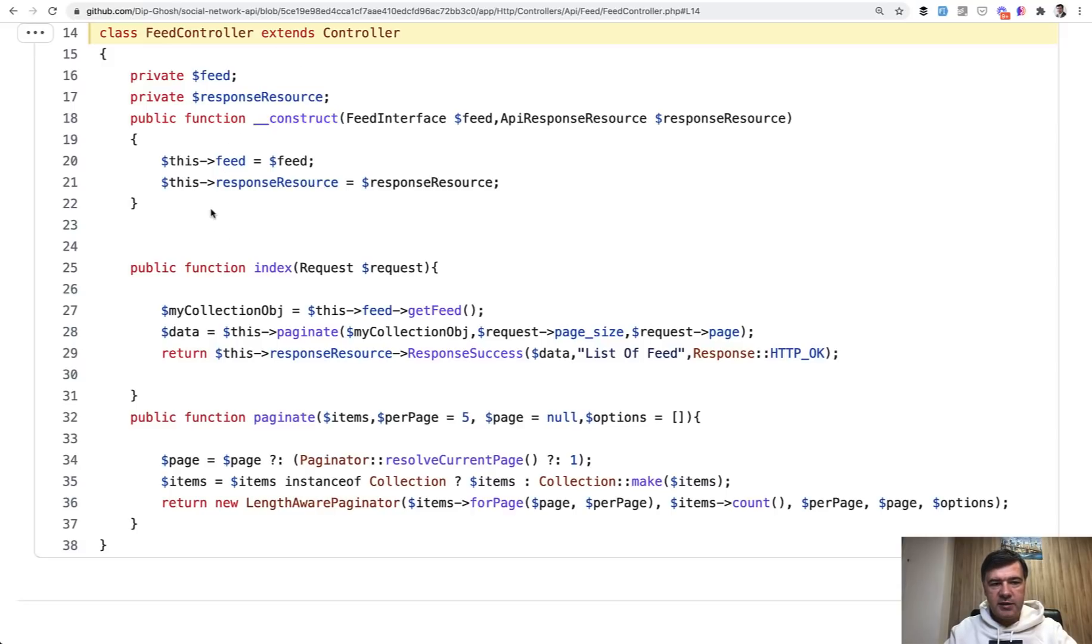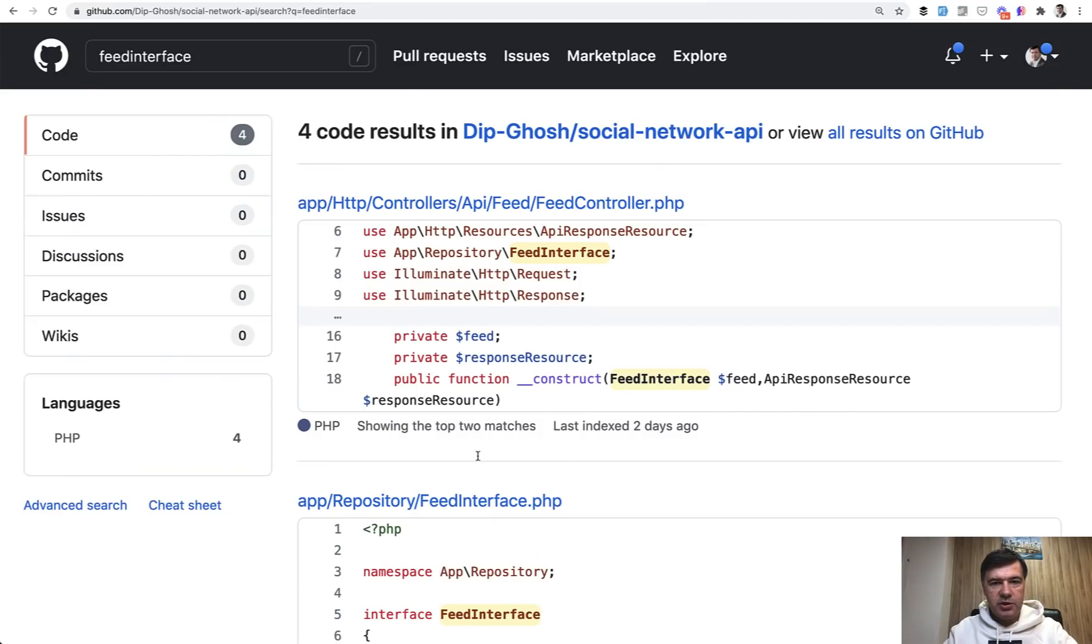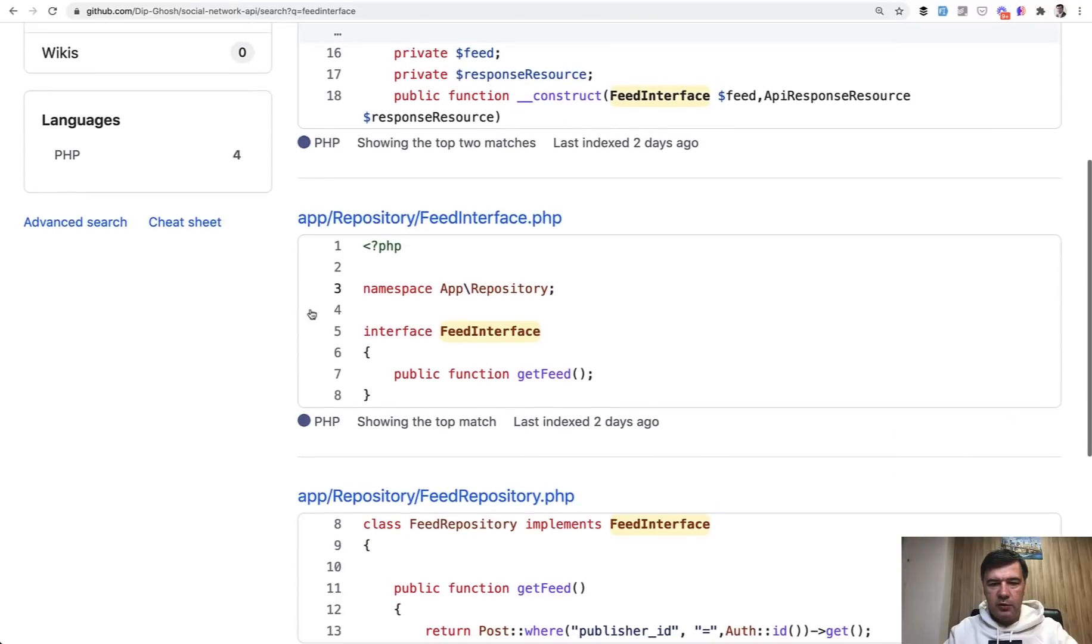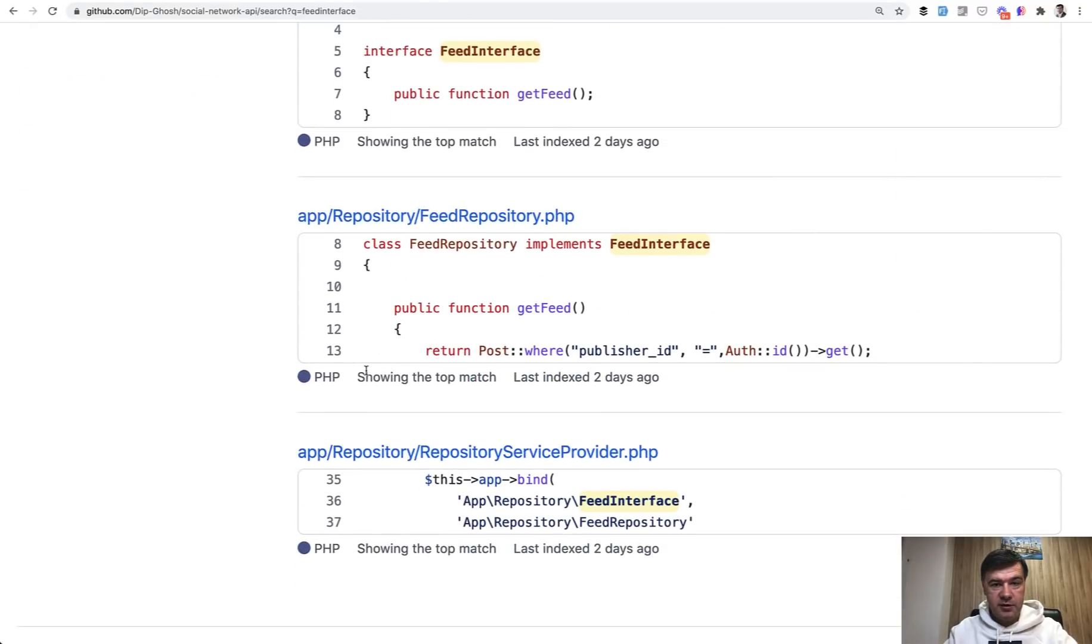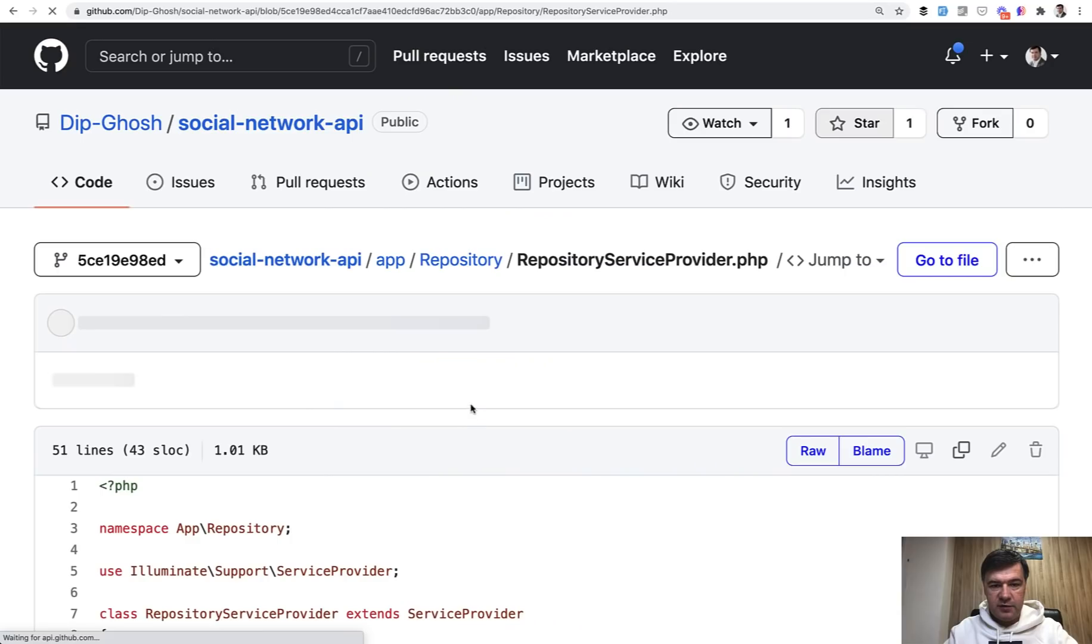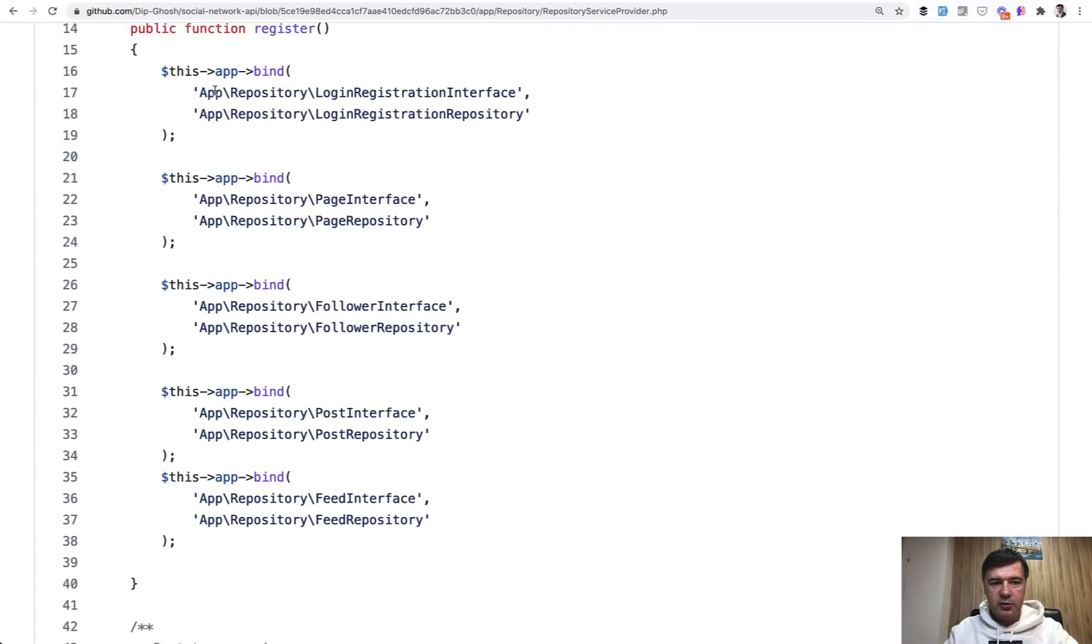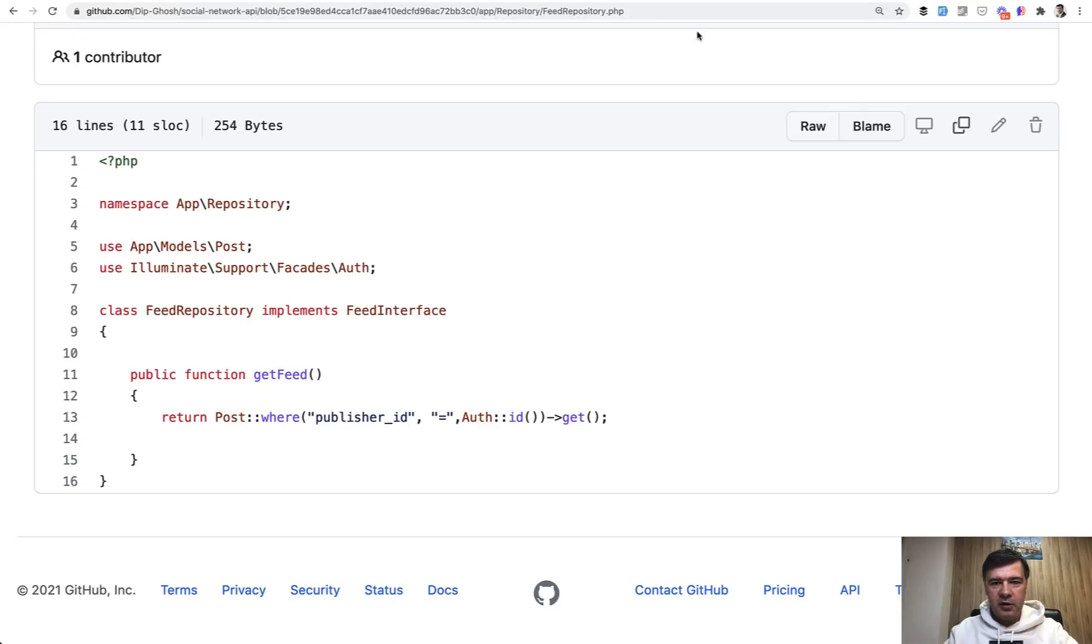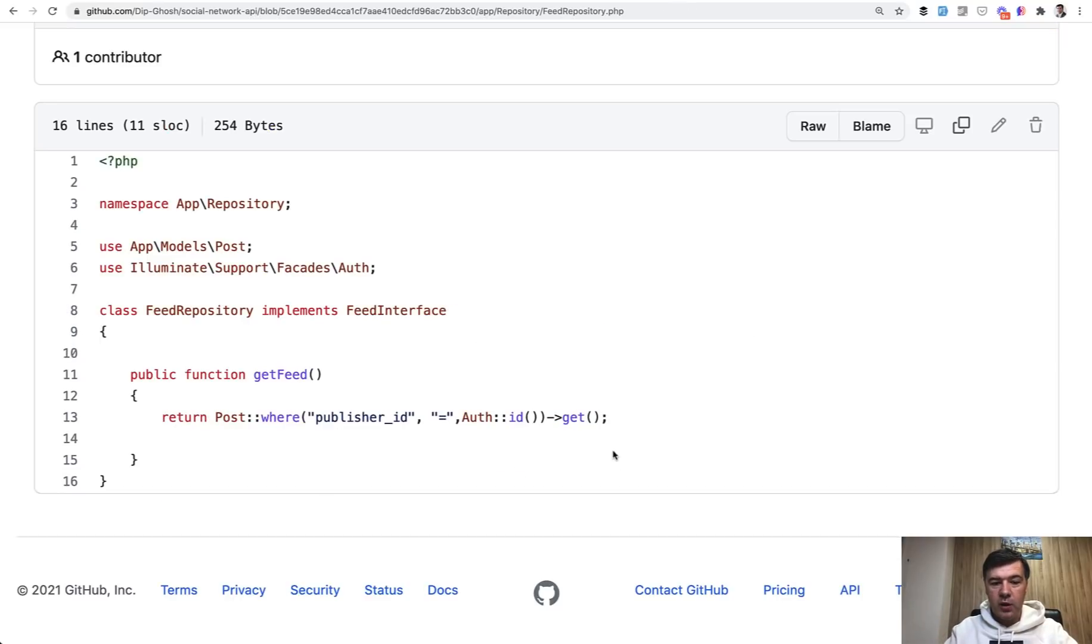And now looking at the code, first thing I see is two things injected into the constructor. So feed interface. So this is an interface, and this is API response resource. And let's dig deeper what that feed interface is. And I searched the repository for feed interface. And I found that this interface was created for feed repository. So there is a repository file. And if we take a look at repository service provider, this is where we find a lot of repositories. So we're resolving the interfaces with a specific repository. And if we look inside the feed repository, all it does is get feed post where publisher.